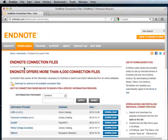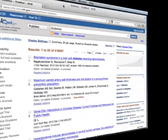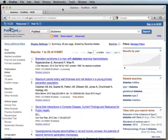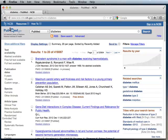But there are times when you do need to customize an import filter or a connection file. Here is a scenario. For some reason, the import filter and connection file for PubMed put the full journal title in the alternate journal field and the abbreviated journal title in the journal field, which is exactly the opposite of its behavior with other databases.